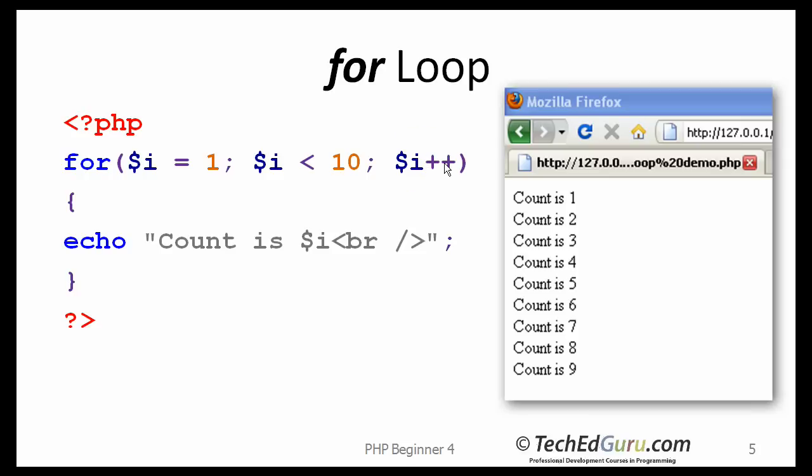So i plus plus. So i is incremented to 10 now. It is going to check for this condition. Is i less than 10? That is no longer true. So it is going to jump out of the loop there. So the value of i of 10 is not going to be printed.